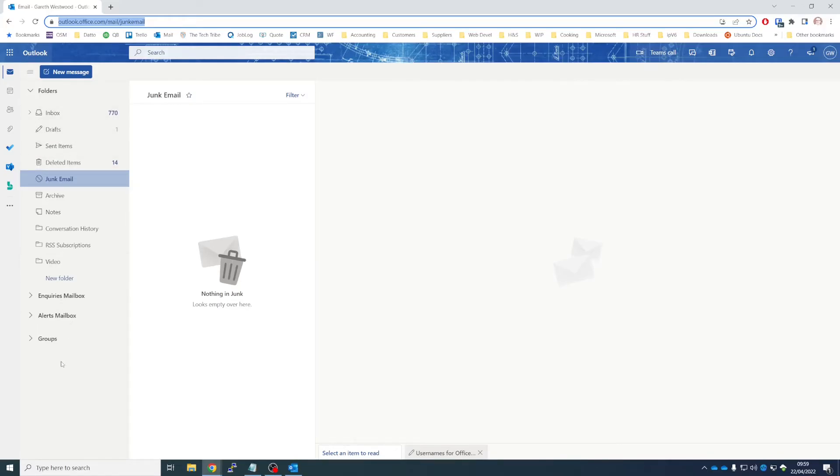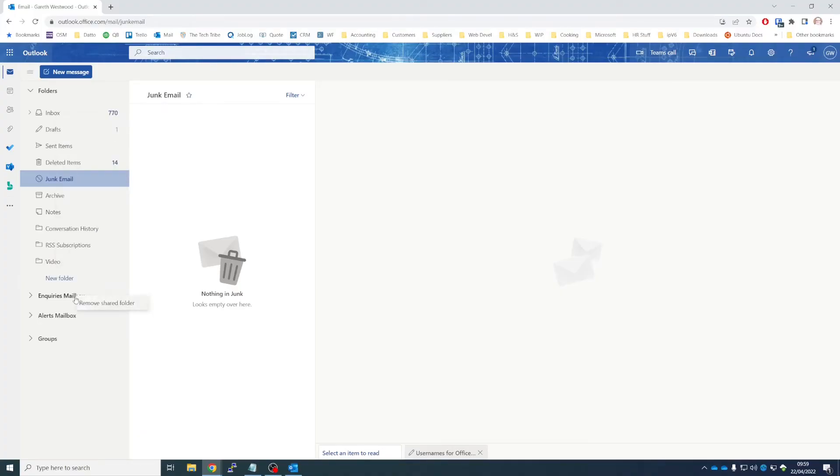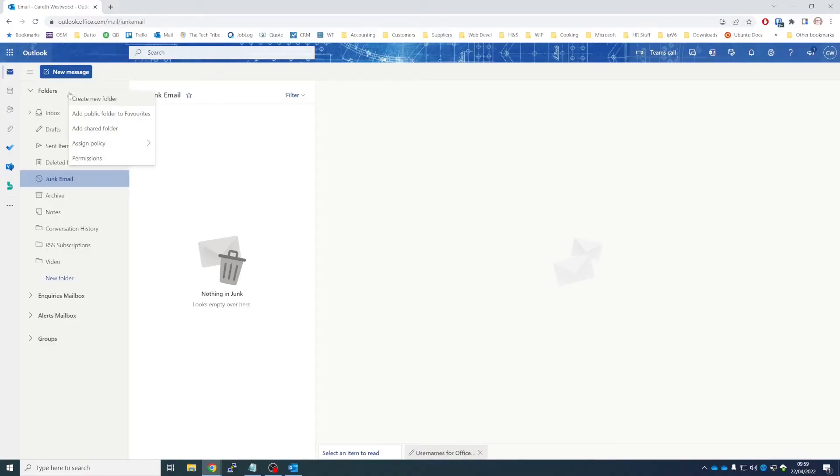And what you have to do is it's relatively straightforward here, but you just have to know where to click. So if you right-click here, you don't get the correct option. If you right-click down here, you get the option to remove shared mailboxes. You have to click up here where it says Folders, and if you right-click there, you can add a shared folder.